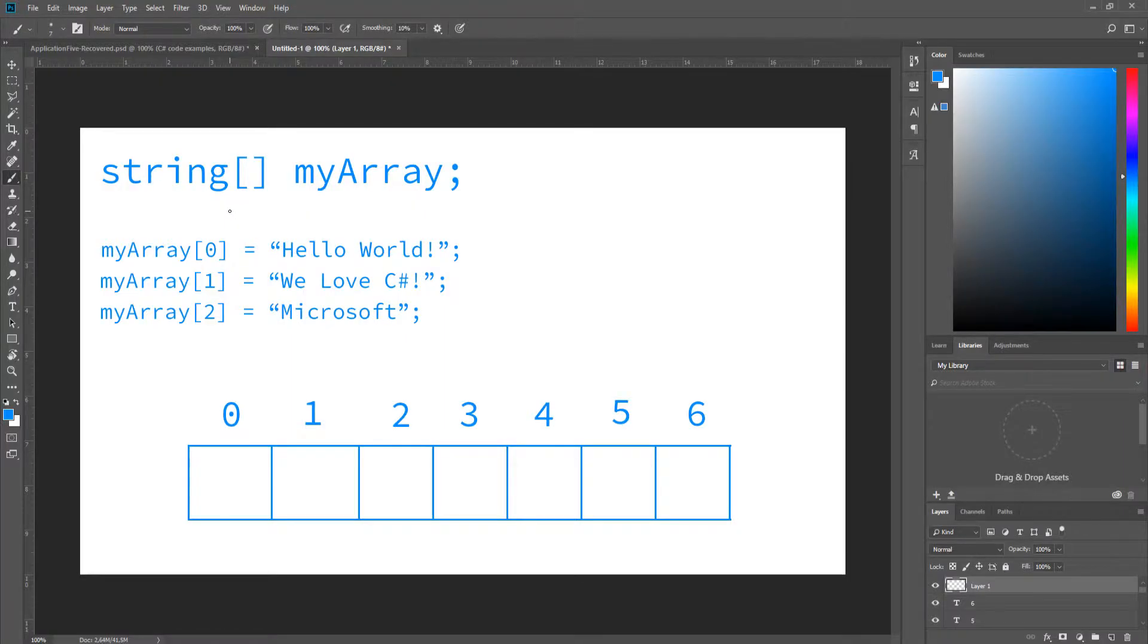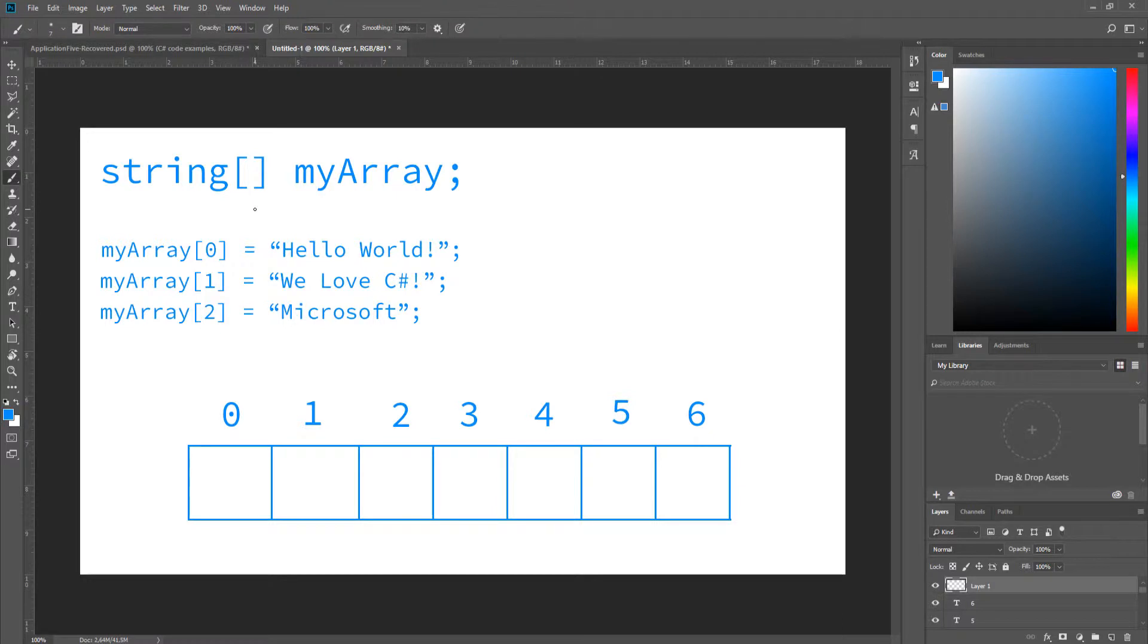I took the liberty to create this visual representation on how arrays work. As you can see on the top, right here, I've declared a string array by first specifying the data type. In this case, it's a value type of string. More on that in my other video, C-Sharp in 5 minutes, data types.